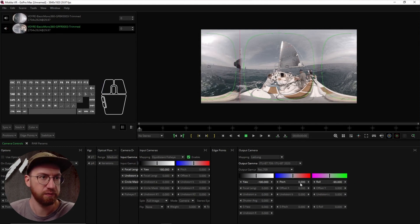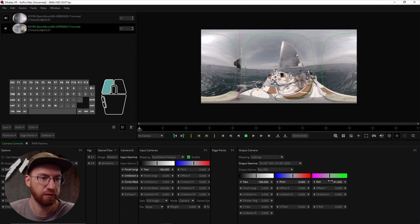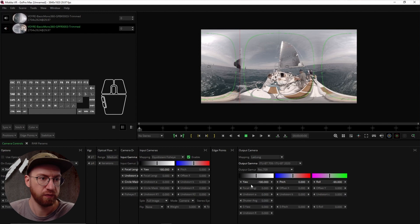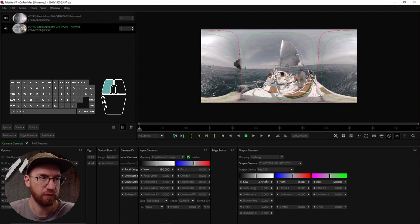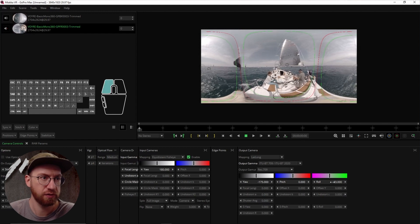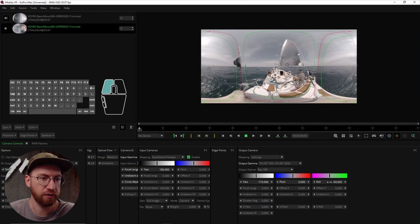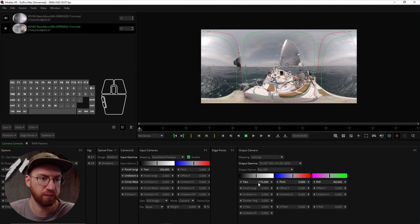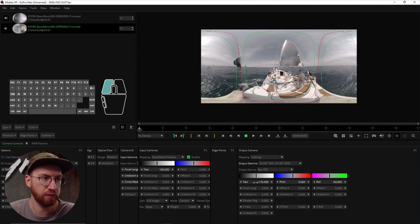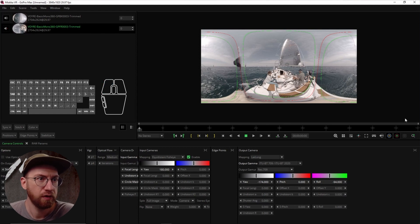It's there. And then we'll adjust this to be – something like that. All right, so that seems relatively straight.